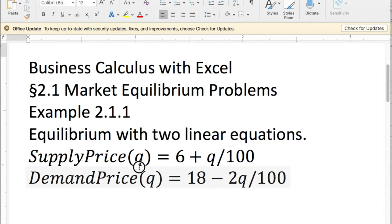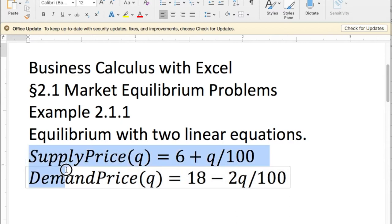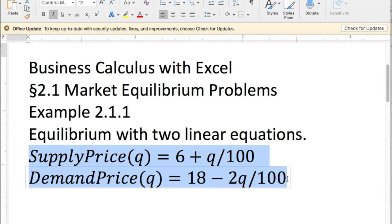And the example we were looking at gave the supply price and the demand price. And we've already seen how that could simply be done with pencil and paper with algebra, but we'd like to also do it with Excel as an example of using GoalSeek.